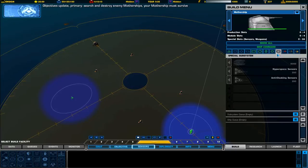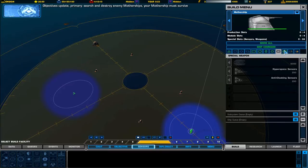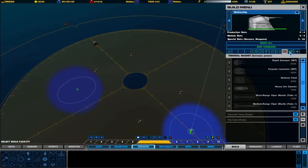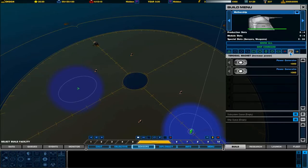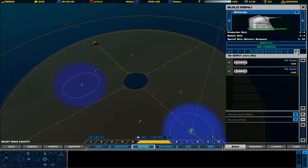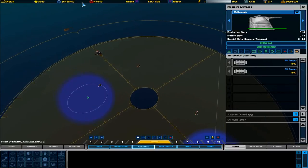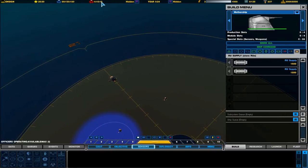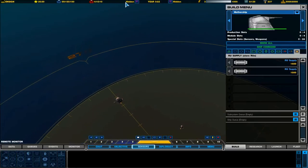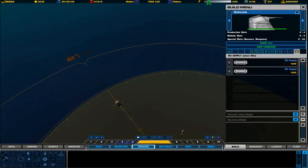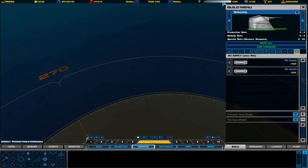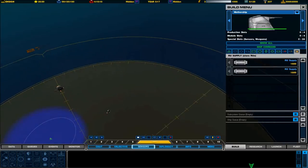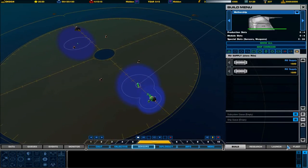Special subsystems. Hyperspace sensors. Anticloak systems. I don't know what that is. Special weapons. Territorial magnet and RU supplies. This allows you to store supplies. Look at all these new resources. So, we have crew. We have honor points. That's our rank there. We have officers operating.